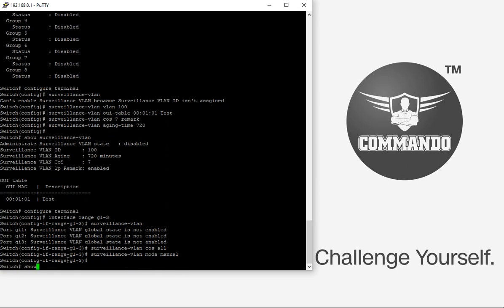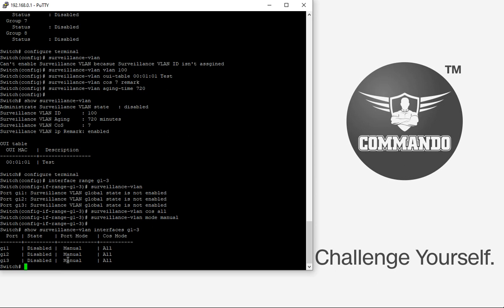The command 'show surveillance vlan interface G1-23' will display the port status for surveillance VLAN configuration. VLANs are among the most important features you can configure on your switches — used to segregate, separate, or create different broadcast domains for users. Thank you.